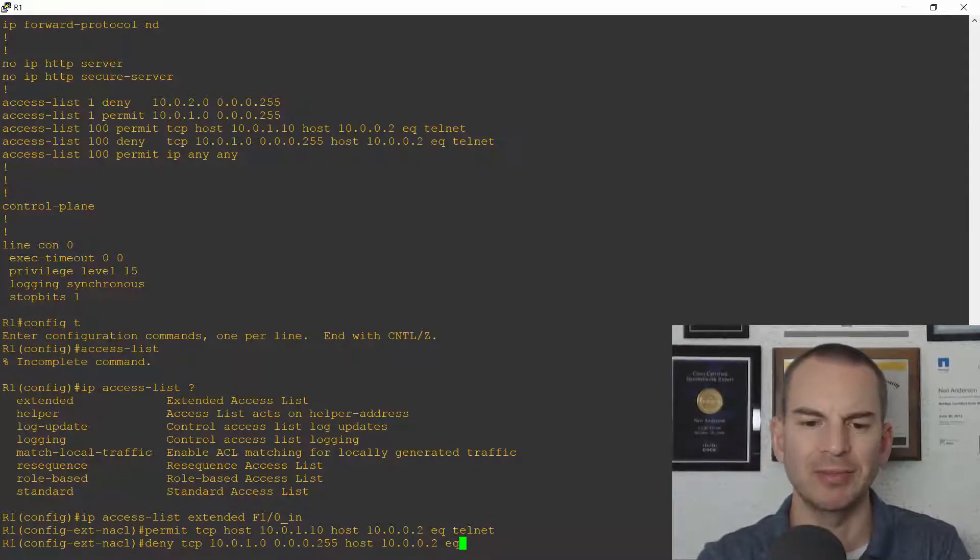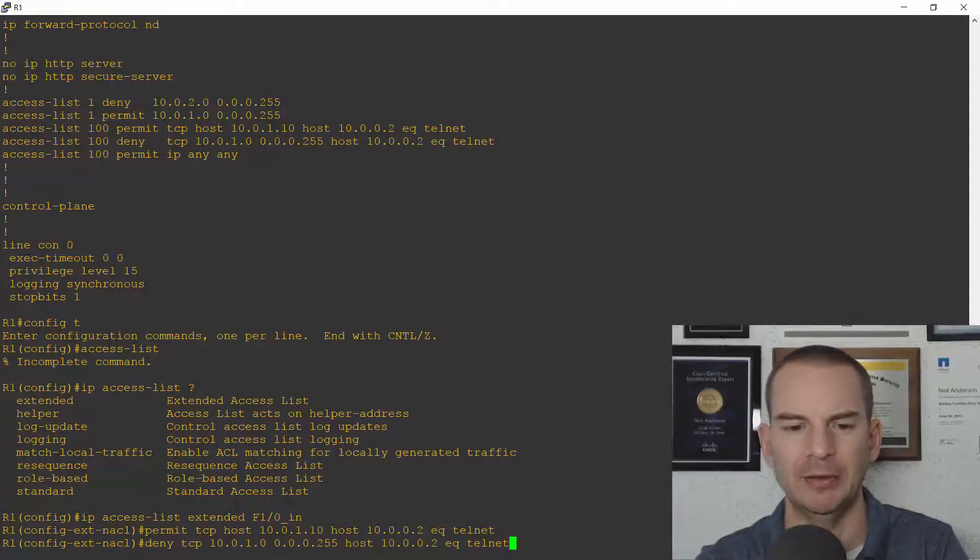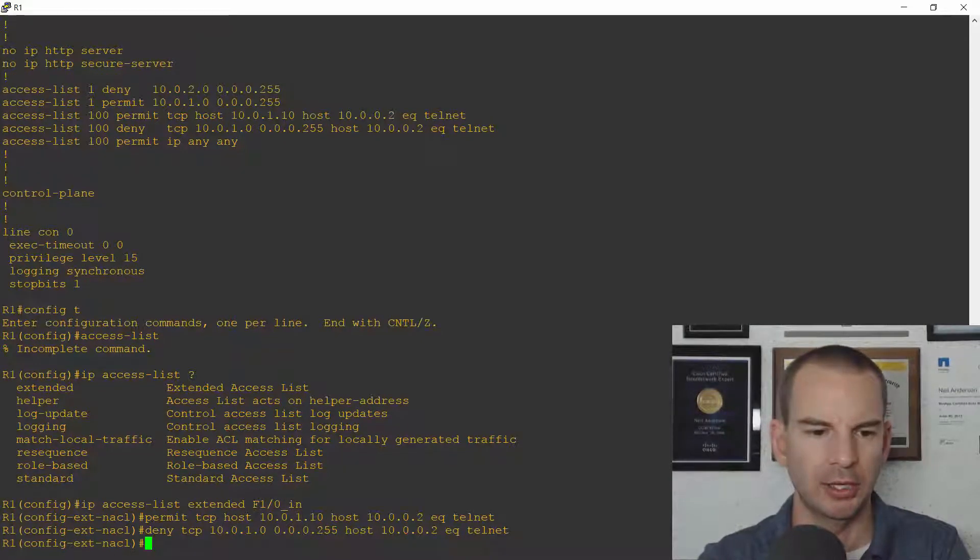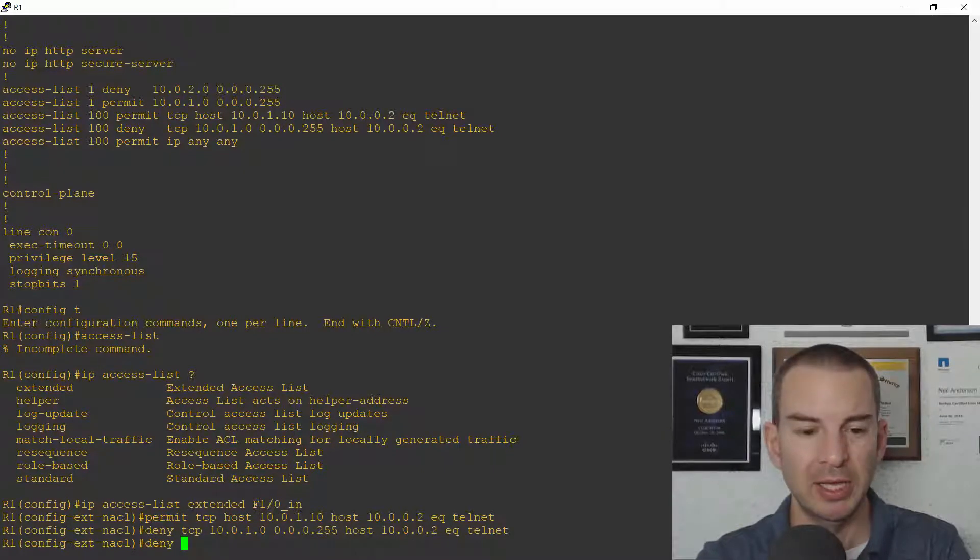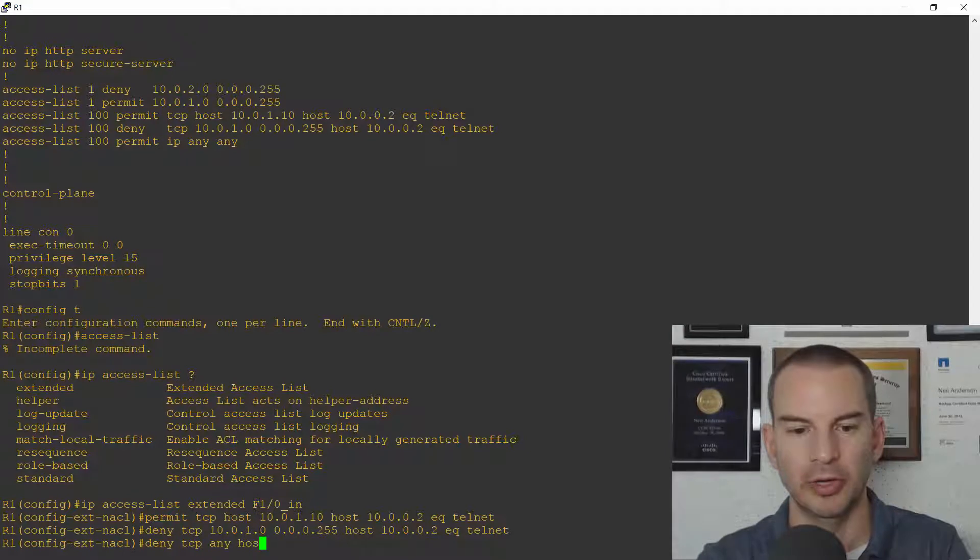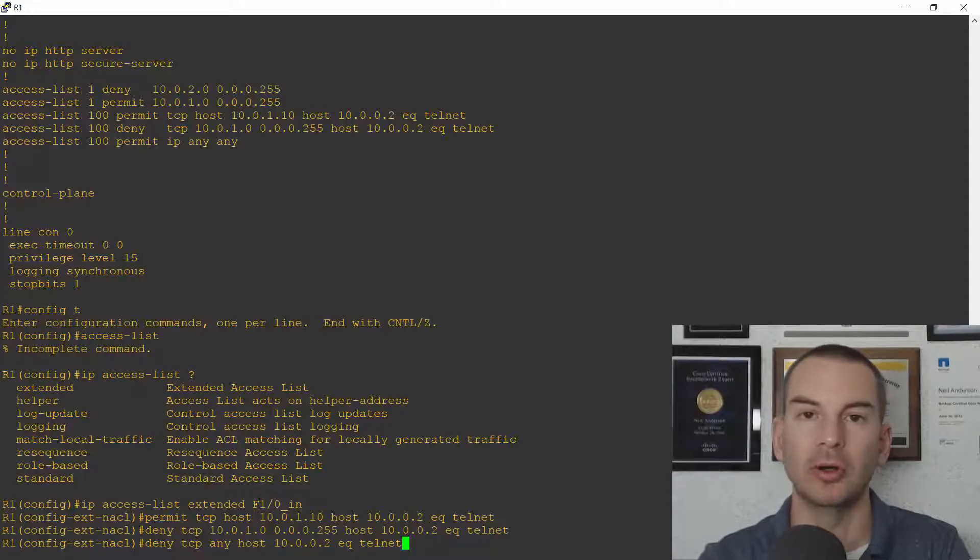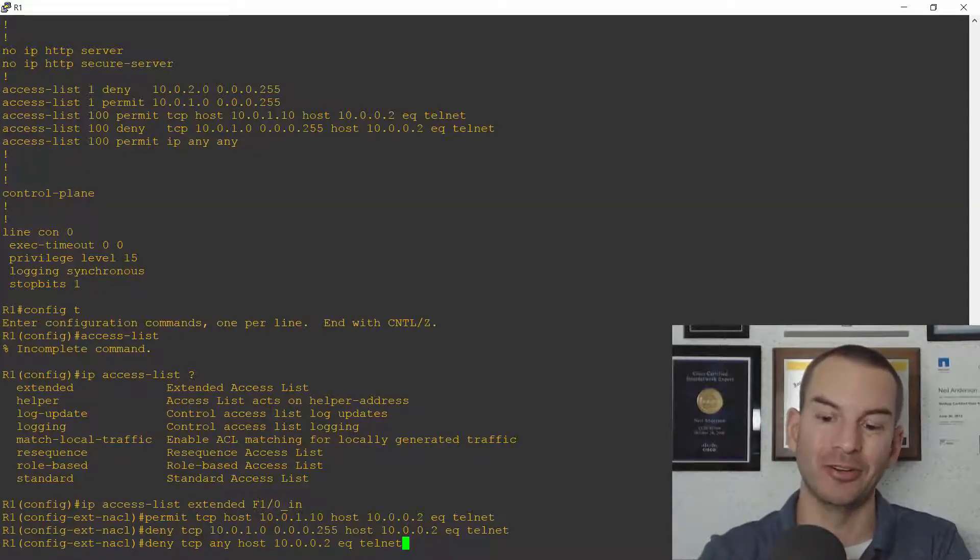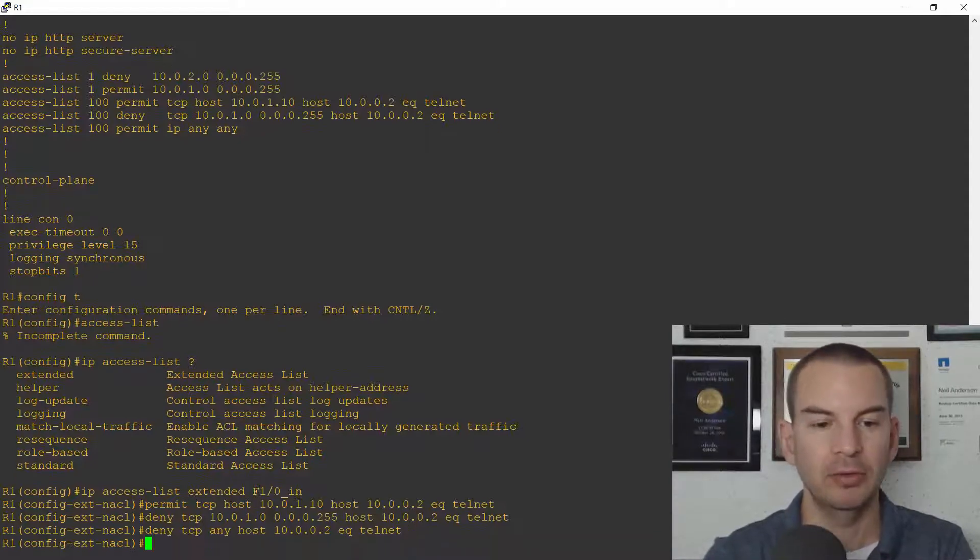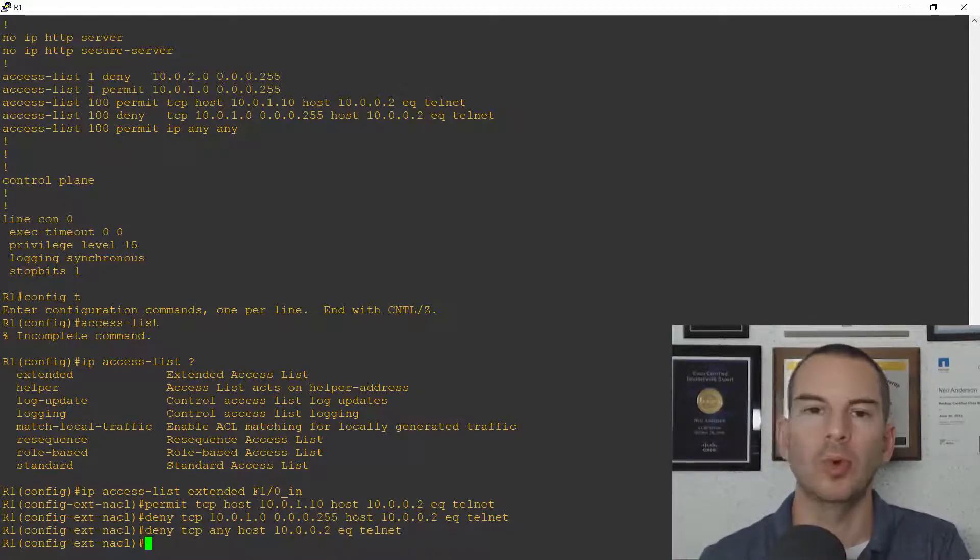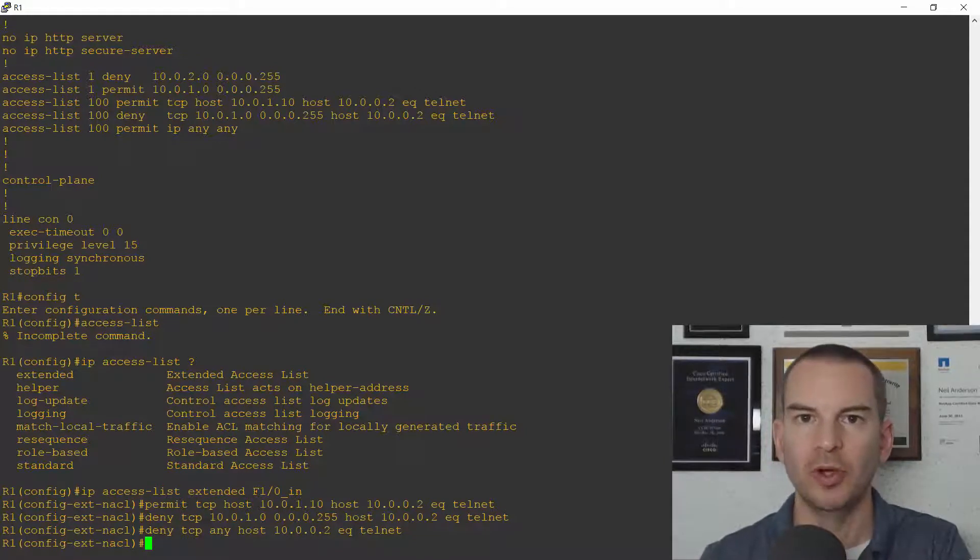Now I did it this way so I could show you configuring the subnet and the wildcard mask. Another way I could have done it and which would probably actually be better in the real world is permit TCP from any going to host 10.0.0.2 equals telnet. Just in case later on I have another subnet behind the router on that side and I want to block it as well. Really you can do it either way whichever is going to make more sense when you're doing it in the real world.